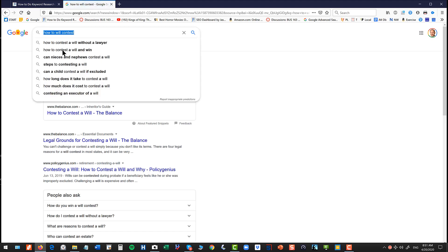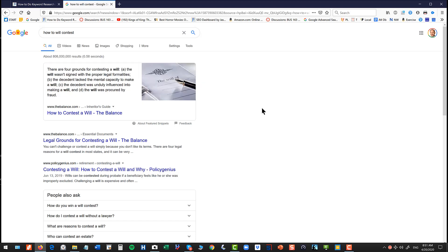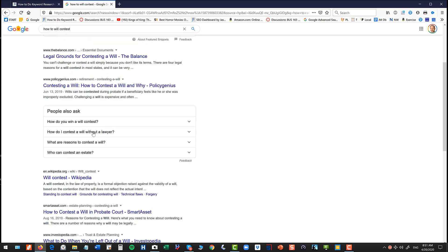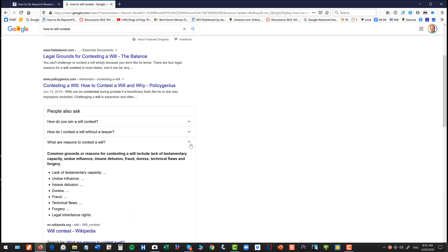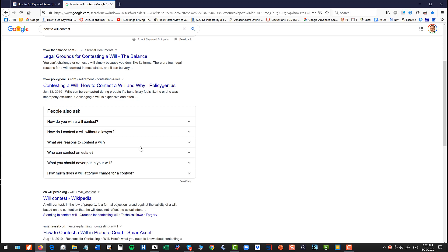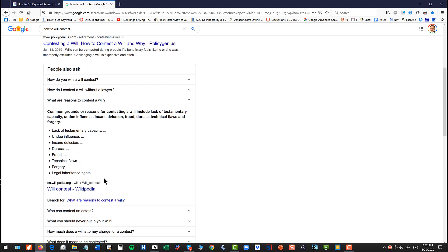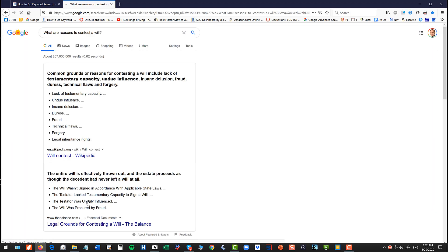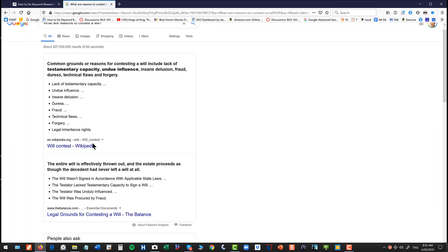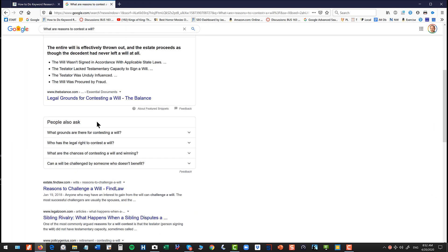How to is a good one. What is, how much, can, steps, these sorts of things. So now we have how to will contest. And you can see down here, how do you win a will contest? How do you contest a will without a lawyer? What are reasons to contest a will? Now on each one of these, you can expand it, and you can click into it. And when you click into it, you can get more questions.